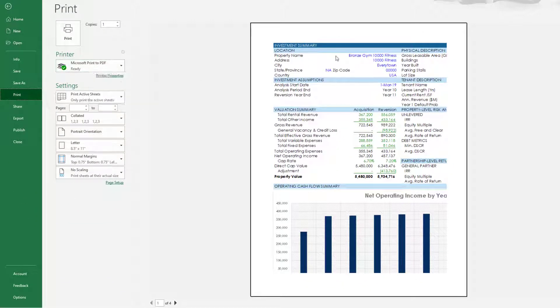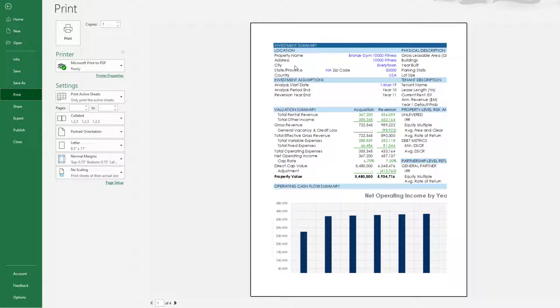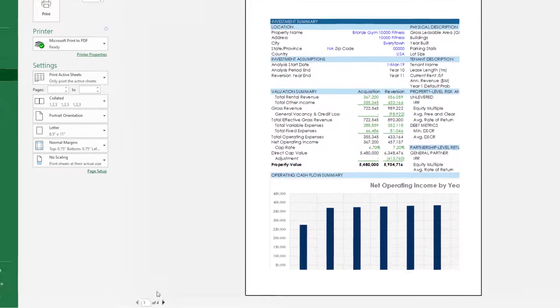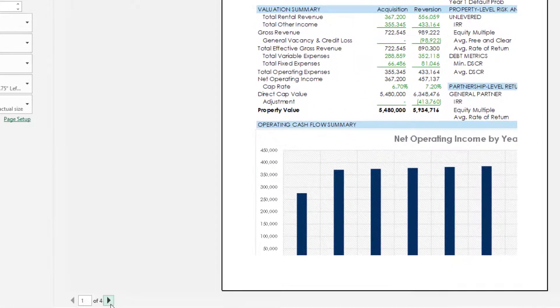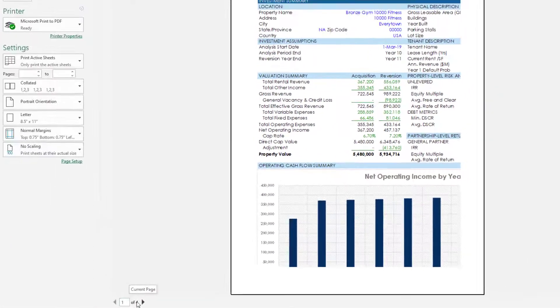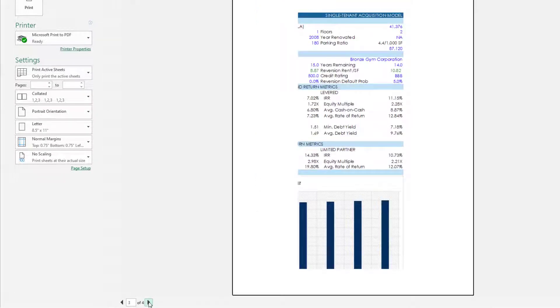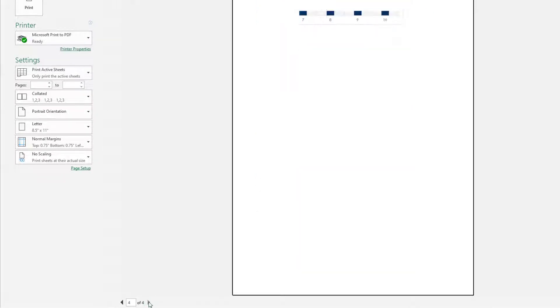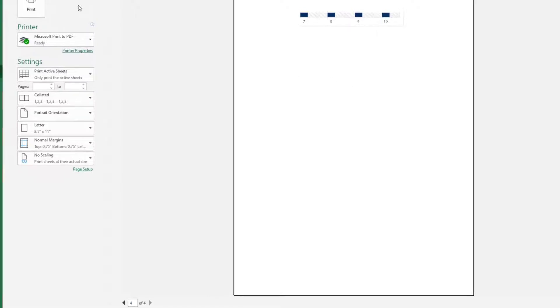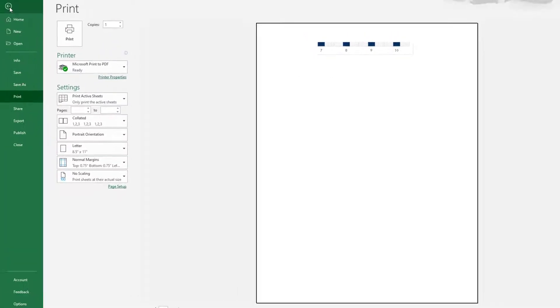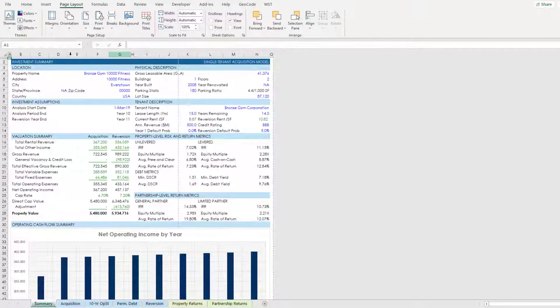And then you look out to the right and you notice that the worksheet you've created doesn't fit nicely on one page. In fact if you look here at the bottom it takes four pages to print the information in this one worksheet.